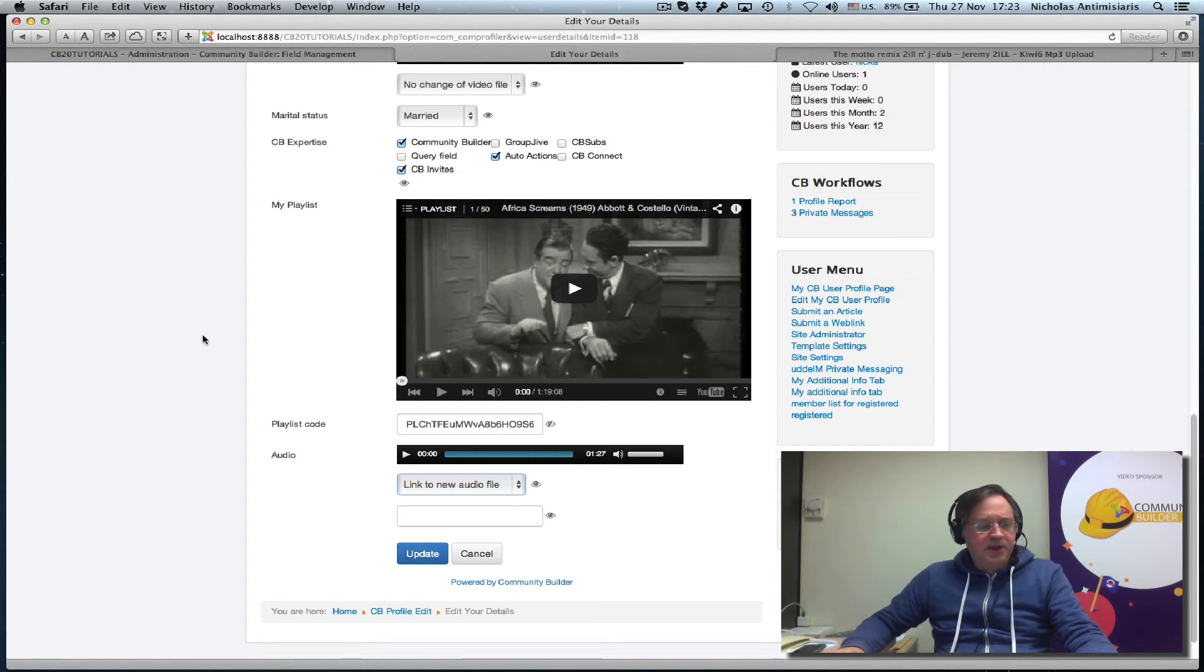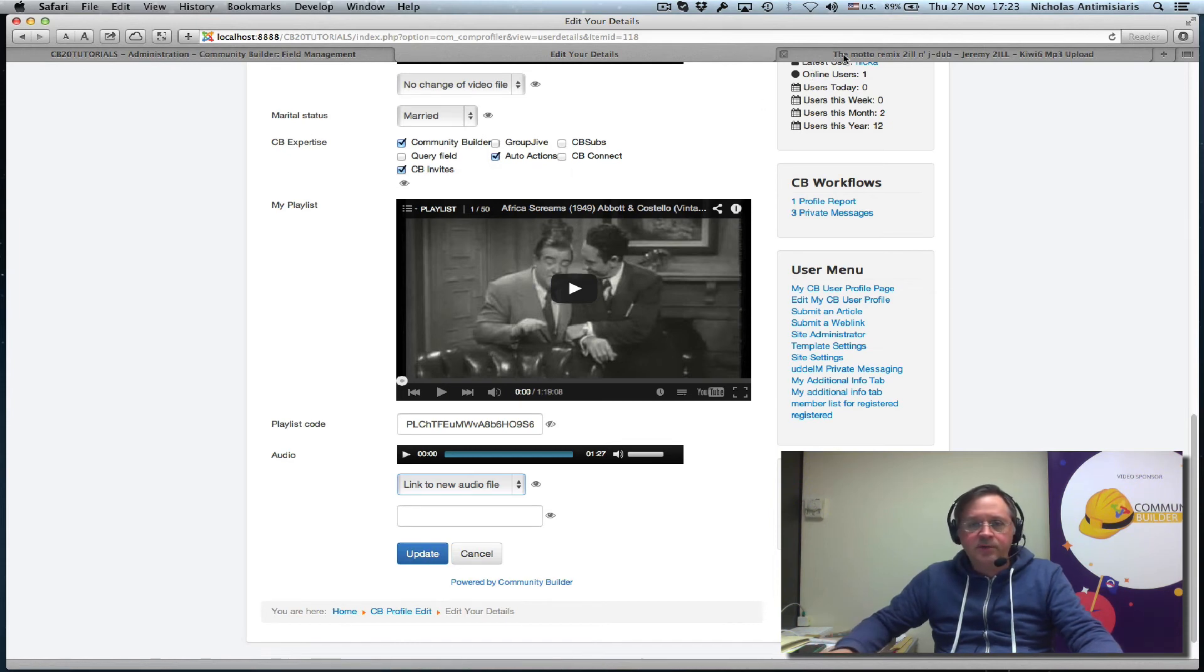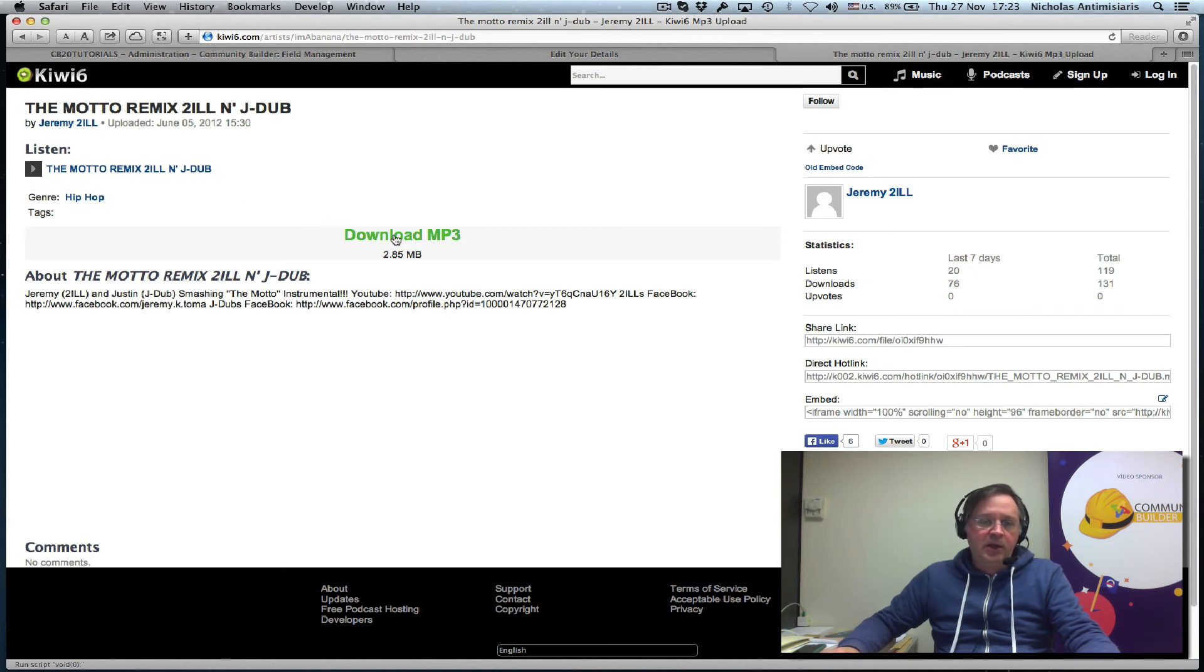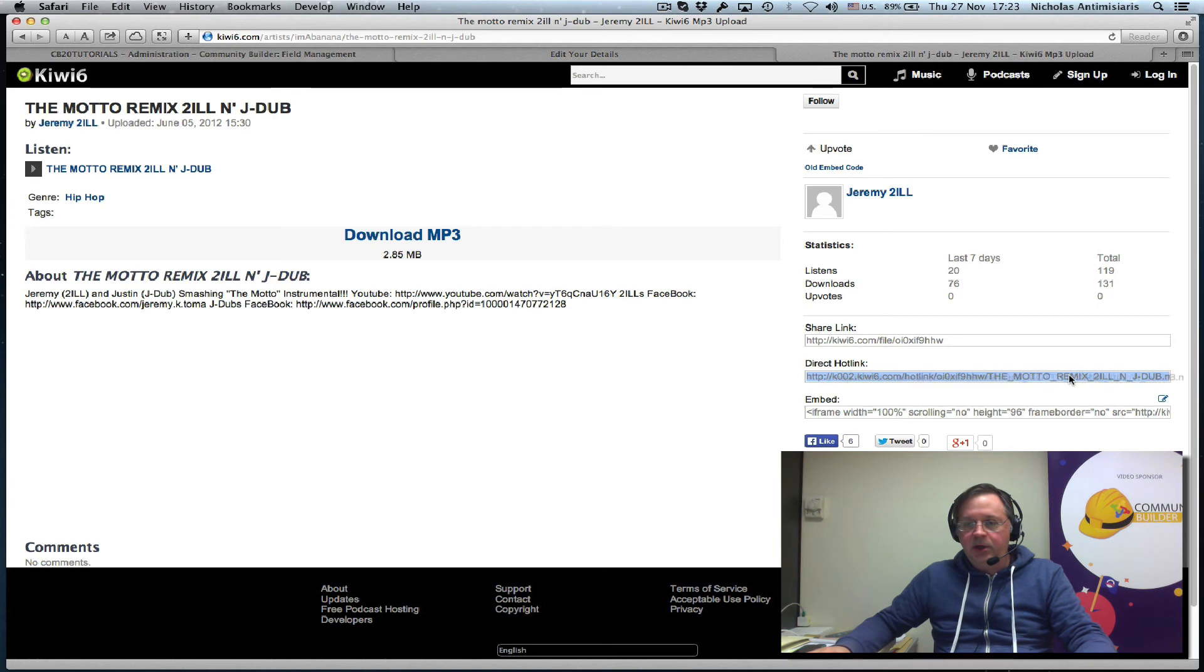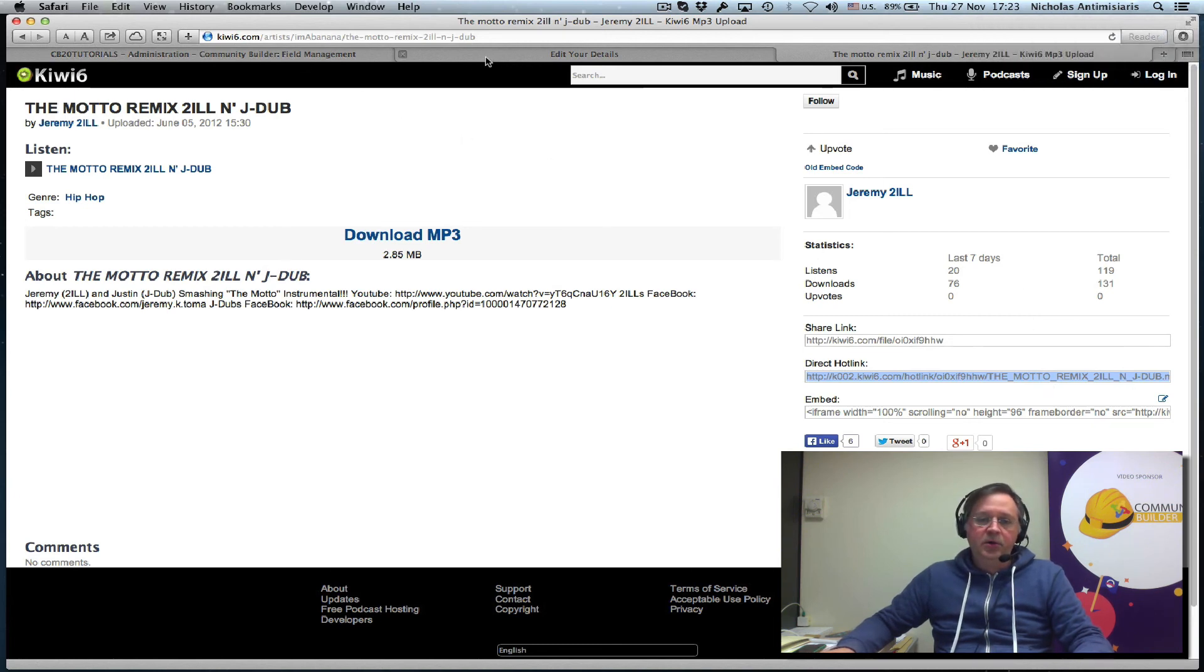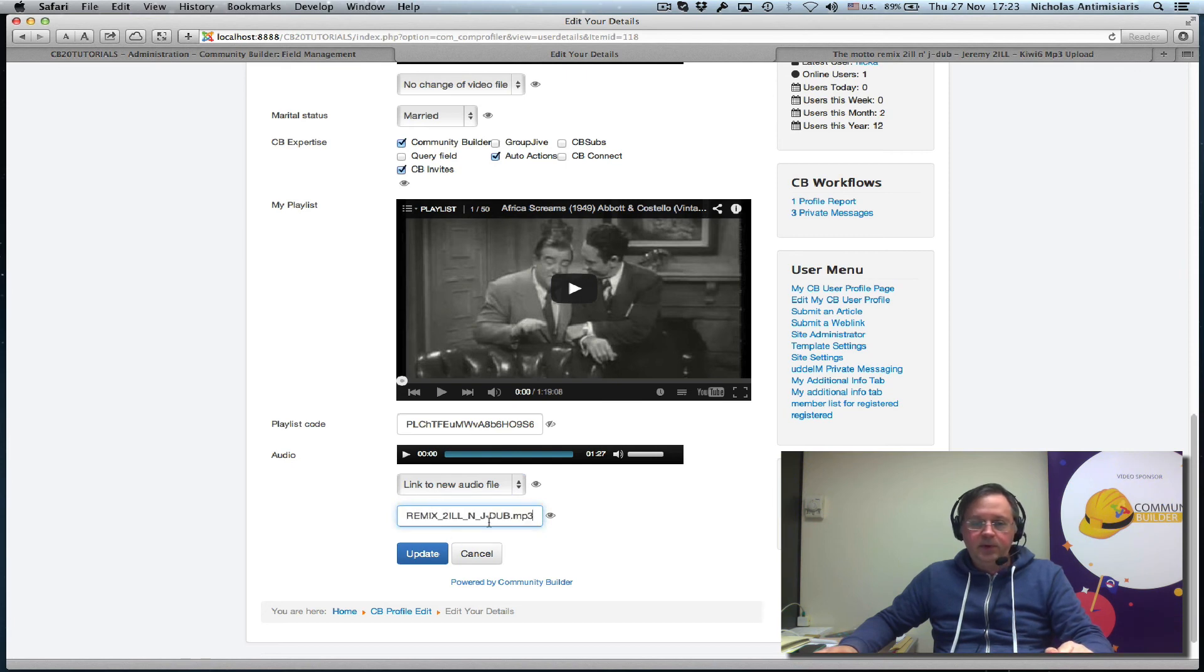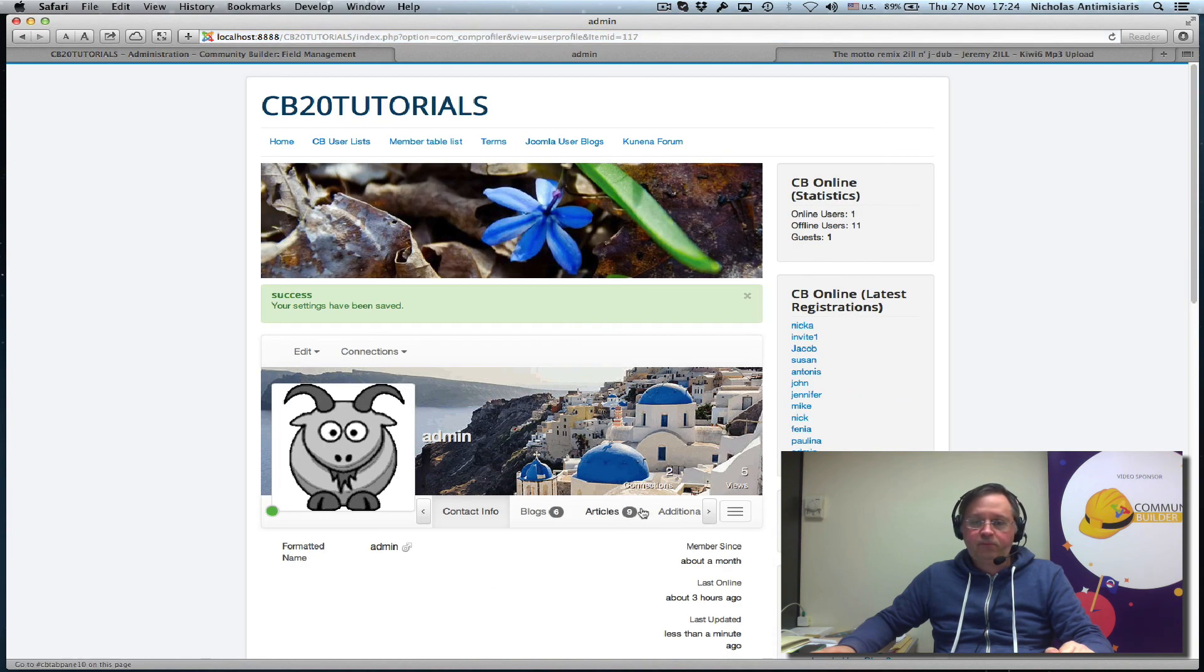There are a number of websites that have mp3 files that you can link to. Here's one just for my testing. I found one. It's called Kiwi6. And so you can actually download an mp3 from here. You can share a link. But you can also have a direct hot link. So this is what we want. The direct hot link. Because it actually is an mp3 file that you're linking to. So I just copy this and go here and paste it right here. You see it ends in .mp3. So it's basically linking to that file.